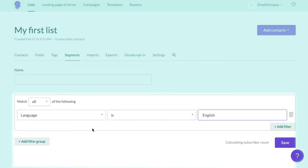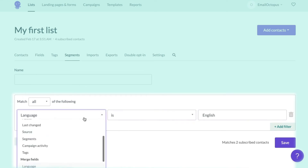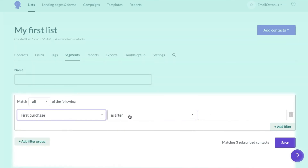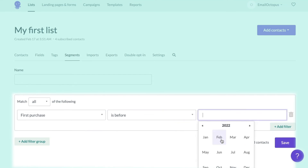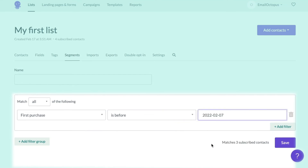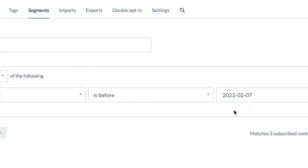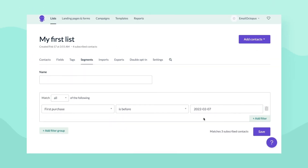For example, you can include contacts whose text values contain specific phrases, whose number fields are higher than the selected value, or whose date field value is before a particular calendar day, and more. Each of these options has a different set of operators and variables, so take your time to scroll through them and choose the best ones to create your desired segment.